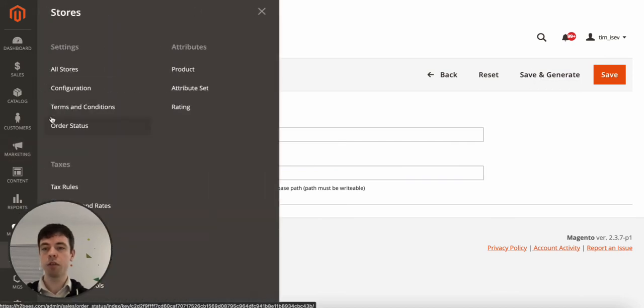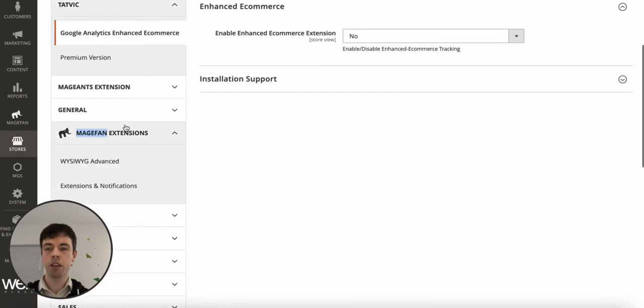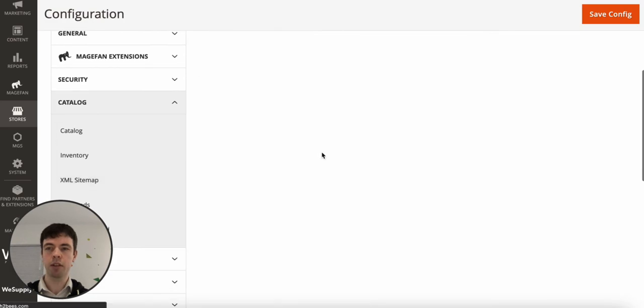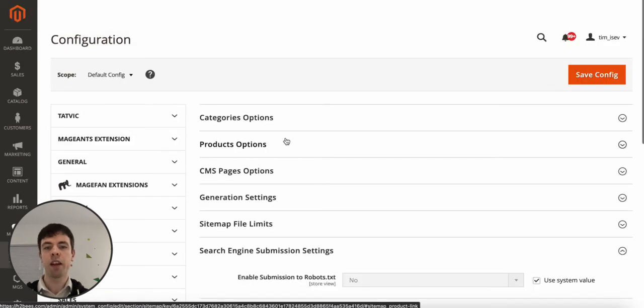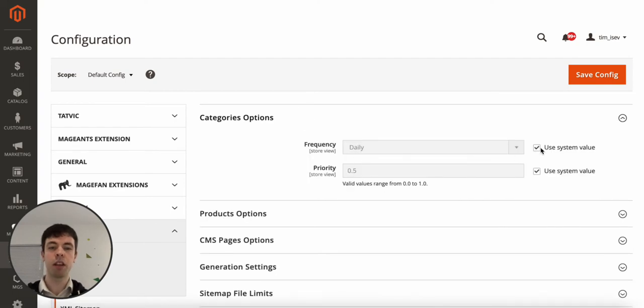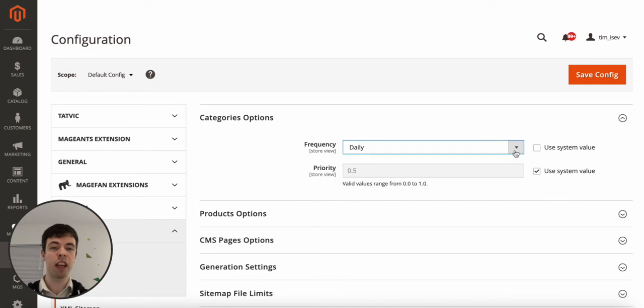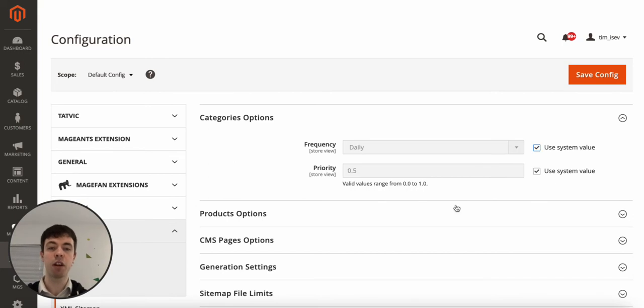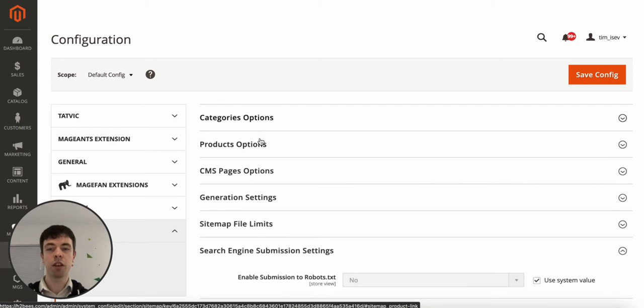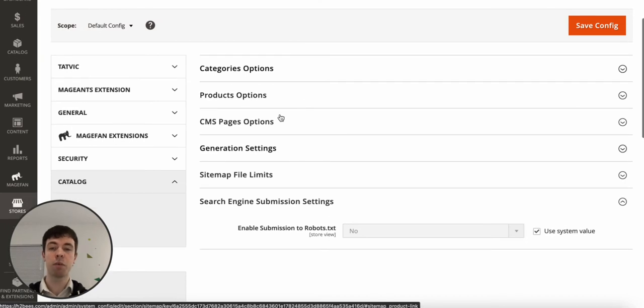So a couple of additional settings that you do have are under Stores Configuration. If you go to Catalog and XML Sitemap, in here you can adjust the frequency that you want the search engines to check from always to never. Daily is normally fine, it just depends on how often you're updating the pages and things on your website. And the priority in terms of how important these pages are to check. So you can do this for categories, products, CMS pages. The settings here normally fine but if you felt that they needed adjusting, this is where you do it.